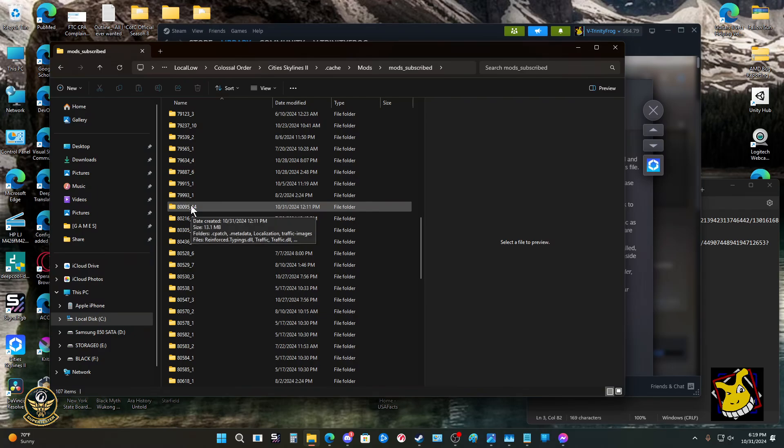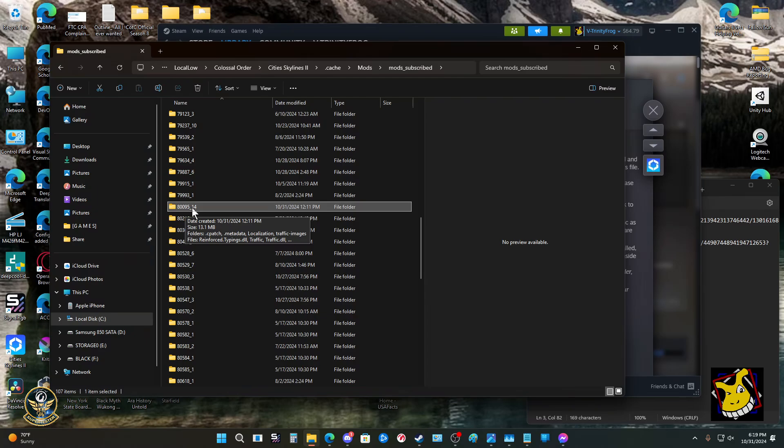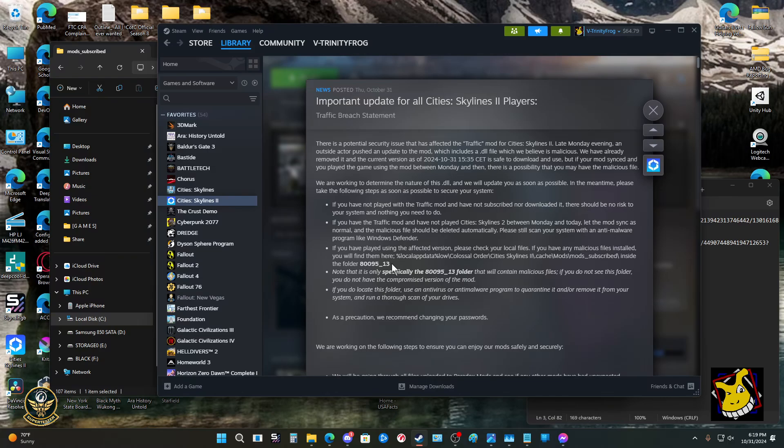In this case, I know that it exists as 14. I'm assuming this is the traffic mod. It should exist in this directory. If this directory were named 80095 underscore 13 like the article says, one three, then it's something you need to deal with. If not, then don't worry about it.